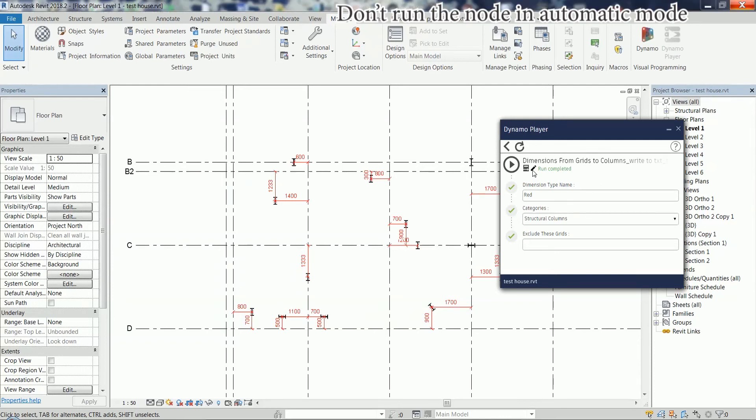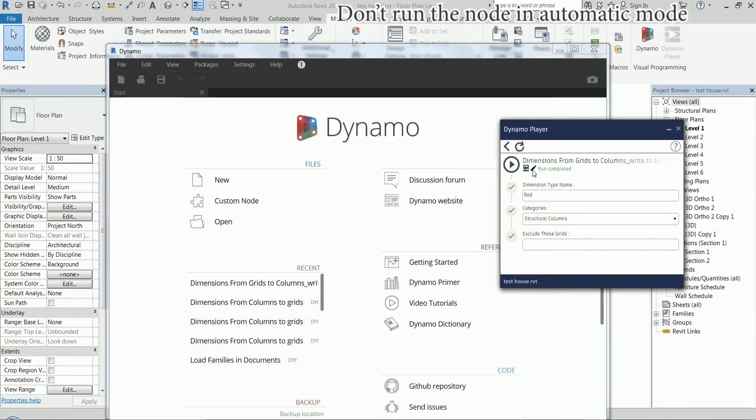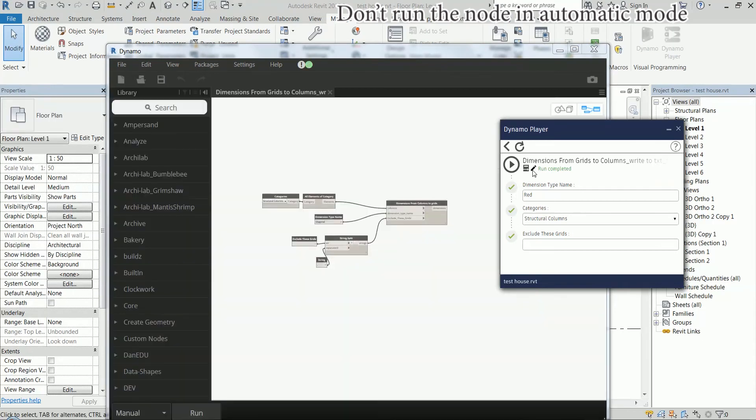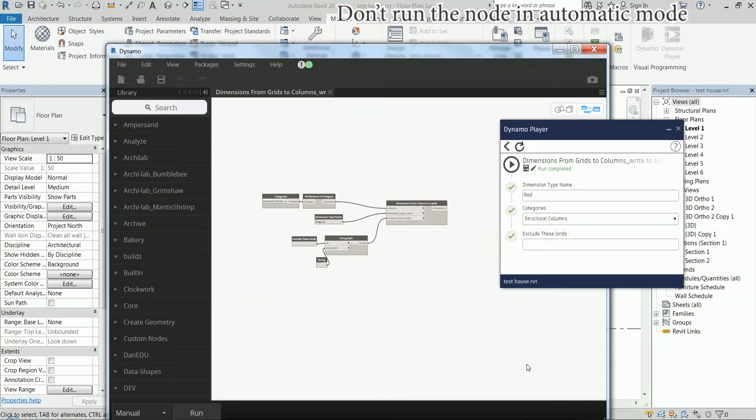Most of the work is done by a big Python node. And I wanted to make a blog post about achieving the same result only with Dynamo nodes. But I don't think it's currently possible. Maybe there is a node in some of the packages and I don't know about it that creates dimensions. But as far as I know, it's not possible to do this only with out of the box nodes. At least not now, in February 2018.